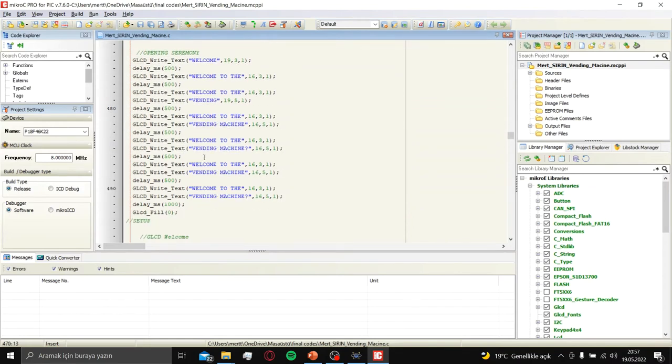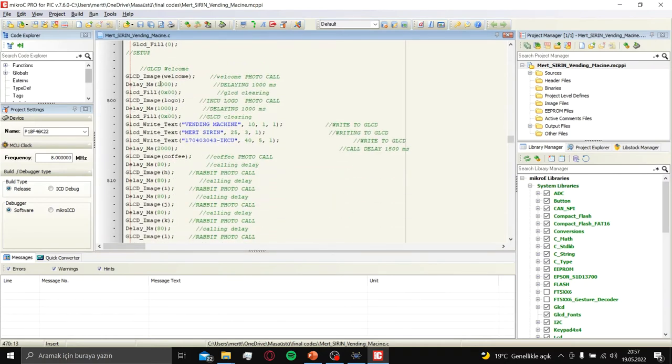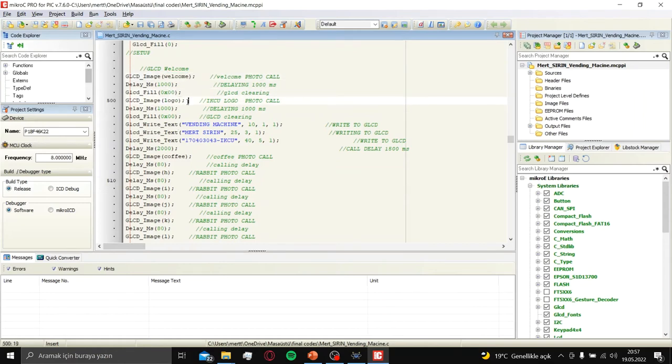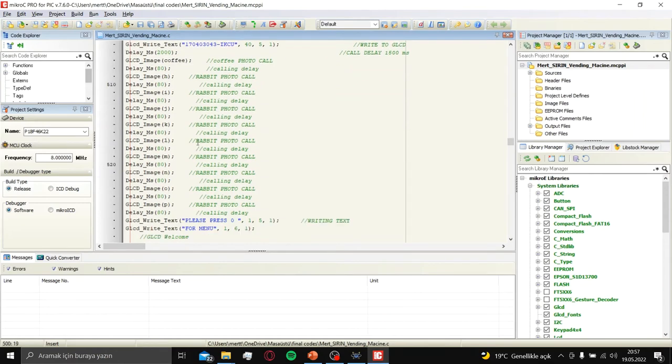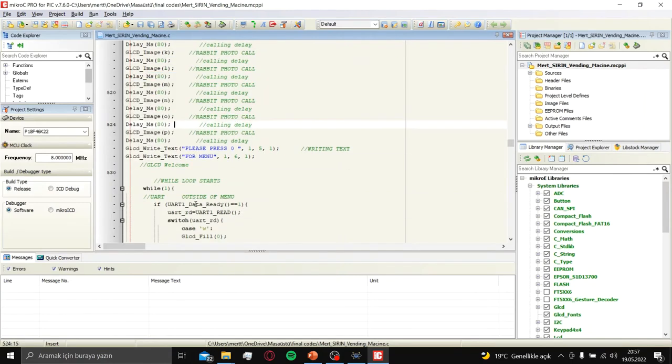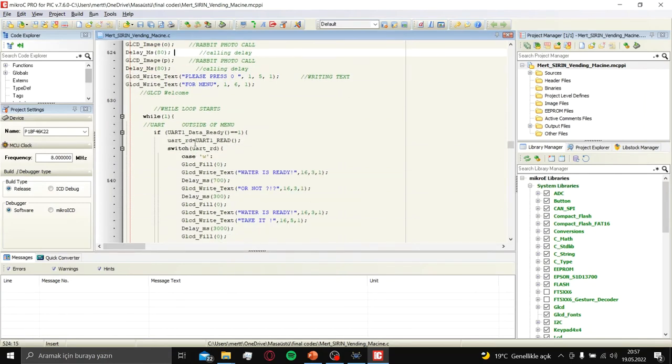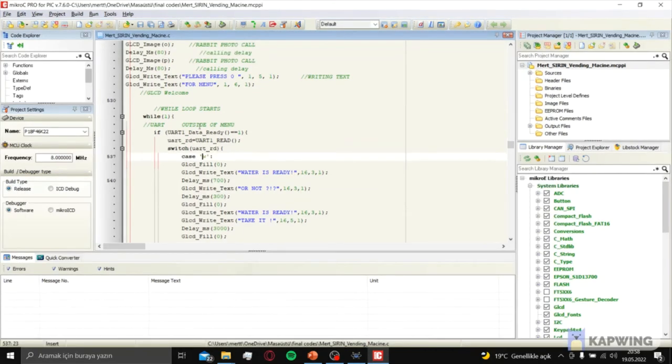After that, opening screen starts for animations. GLCD write text in here. GLCD welcome. Picture call and logo call. Then rabbit animation starts in here.